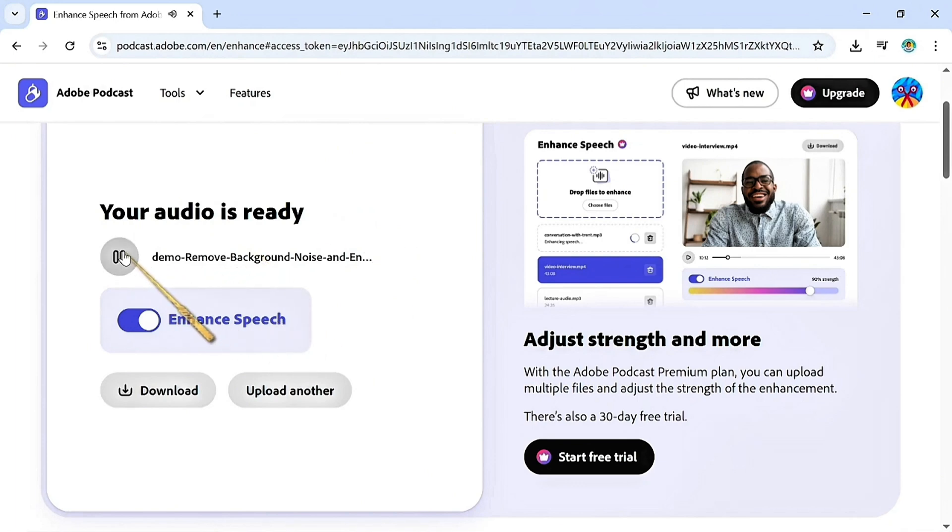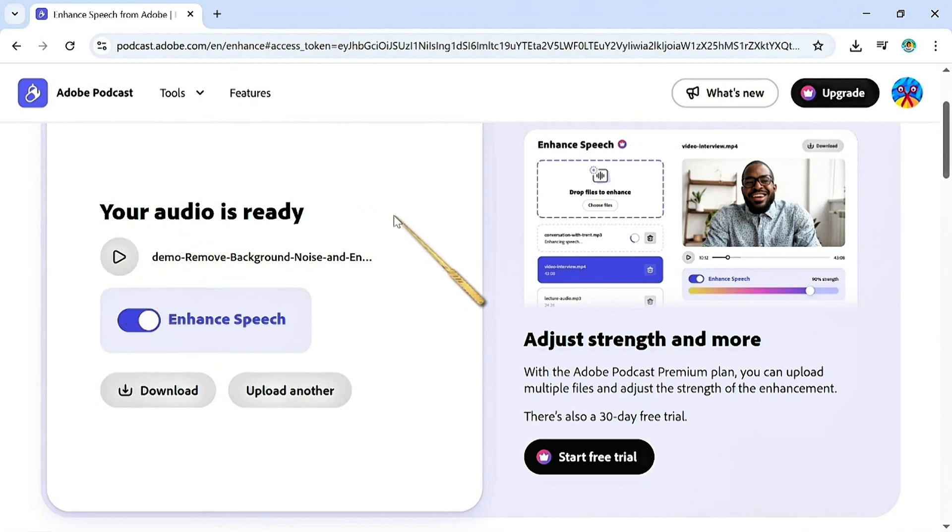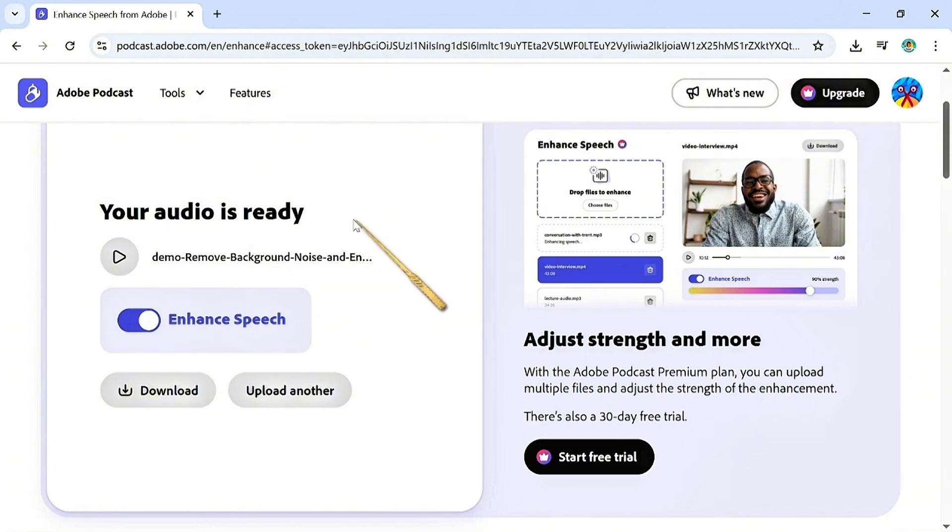[Enhanced audio plays] How cool is that? All those background noises are gone, and now it's sounding as if it was recorded in my studio with a professional mic. I've used this tool for a while now. I don't have a professional microphone, so this is what I use to get my audio